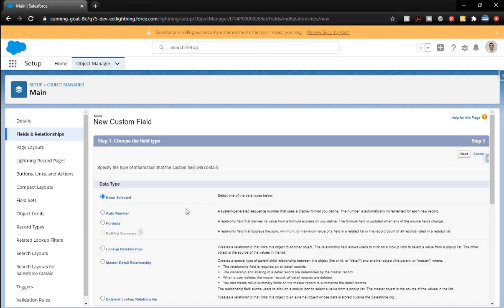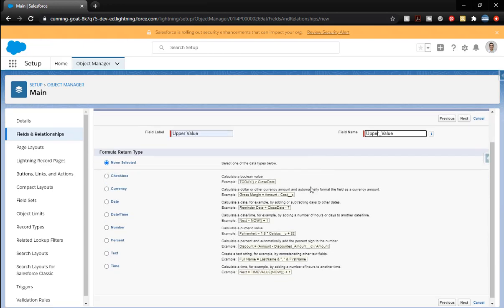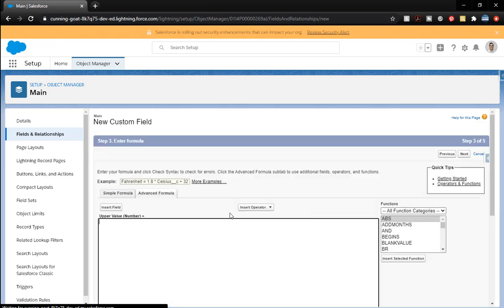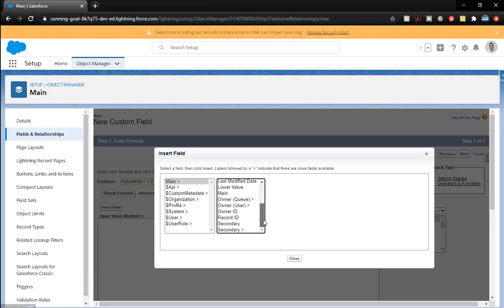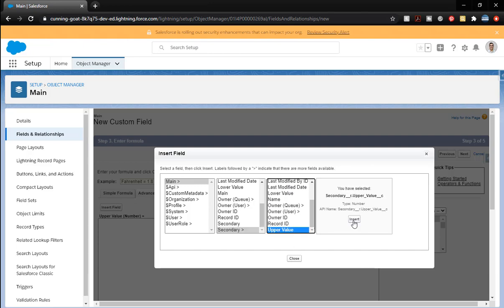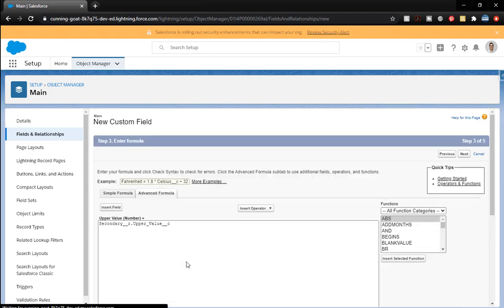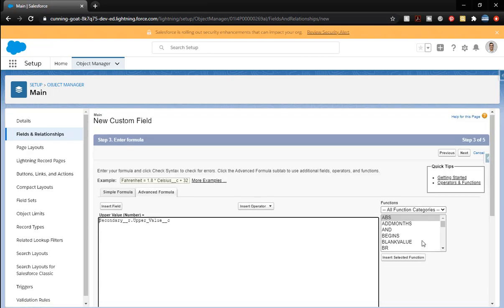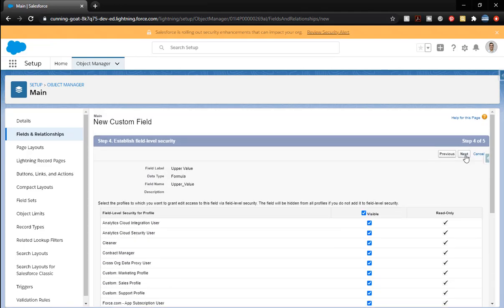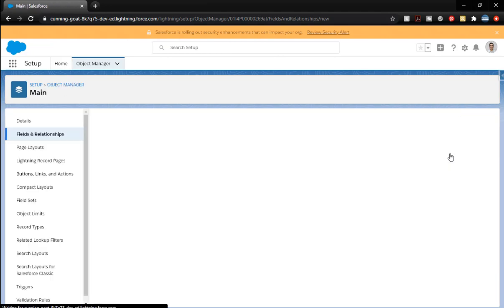We're going to do the same thing for the upper value. So we're going to do formula. Upper value. It will be a number. Two there. Perfect. Next. Insert field. We are on the advanced tab. So you might be on the simple formula. We're going to the advanced tab. We're finding secondary and we want upper value. Insert. Being responsible. Hit and check syntax. We're good to go. And click next. Visible. And next.